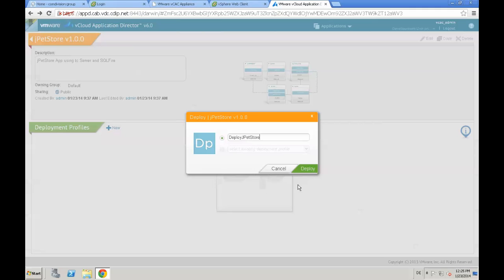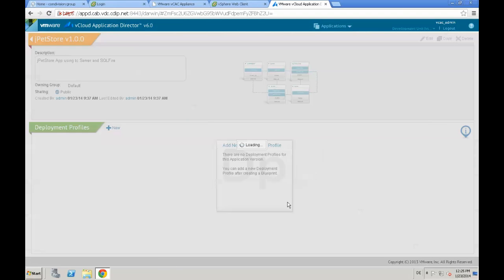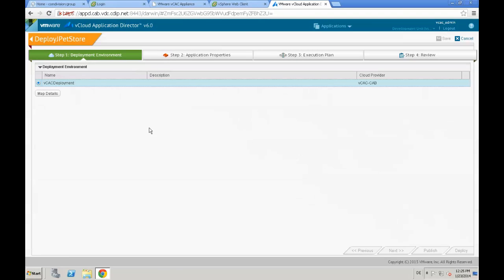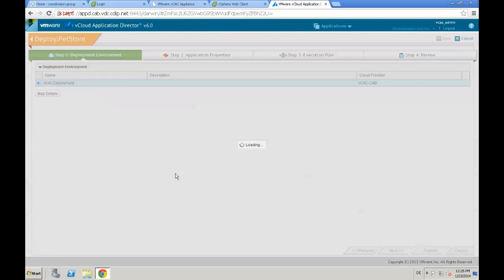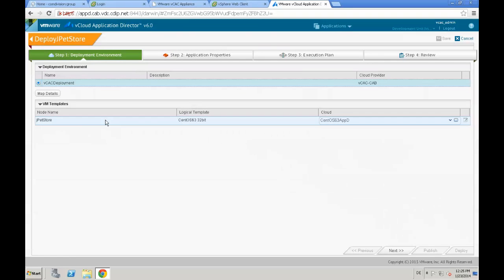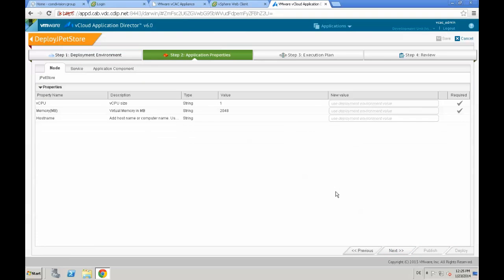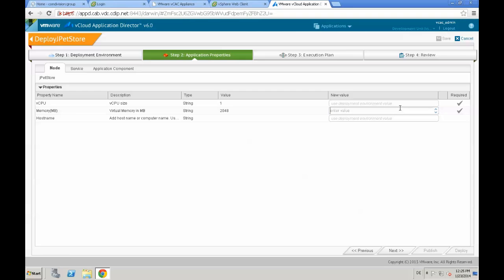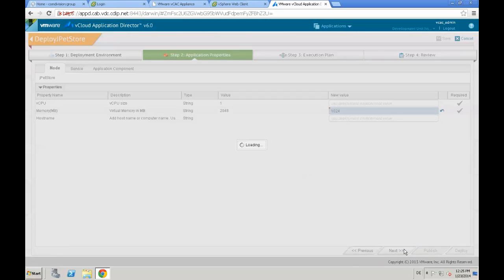We need to add a new deployment environment that defines some variables around the application. We provide a name and hit the Deploy button. Now we review the deployment environment and take a closer look at the map details. We see the node name and the logical template used within Application Director, and we see the mapped cloud template we created a few minutes ago. We hit Next.